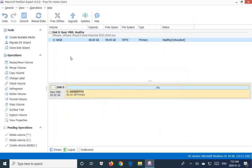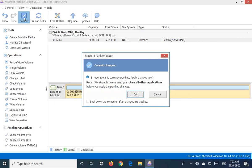We've told this software everything that we want it to do but we have to actually commit the changes. So there's a commit button here. I'm going to click on that. And it tells me that three operations are currently pending. We're going to click OK.